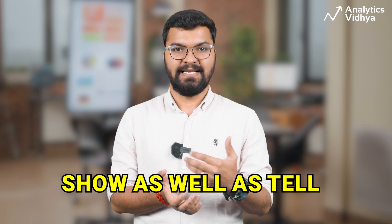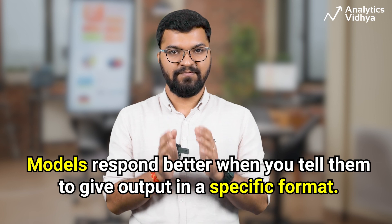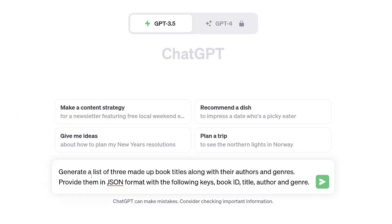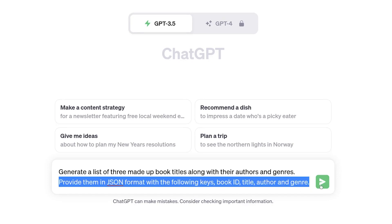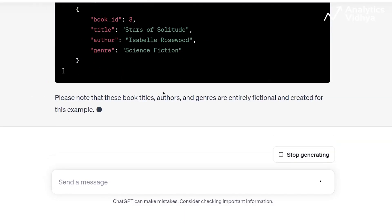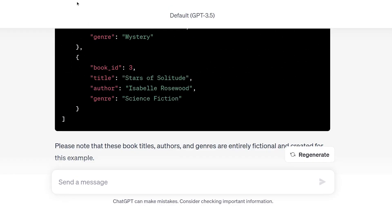The aim of good prompting is to invoke the desired output. In tip number two, your motto should be show as well as tell. The models respond better when you tell them to give output in a specified format. For example, we are saying generate a list of three made-up book titles along with their authors and genre, and provide them in a JSON format with the following keys: book ID, title, author, and genre. Look at the output it provides.